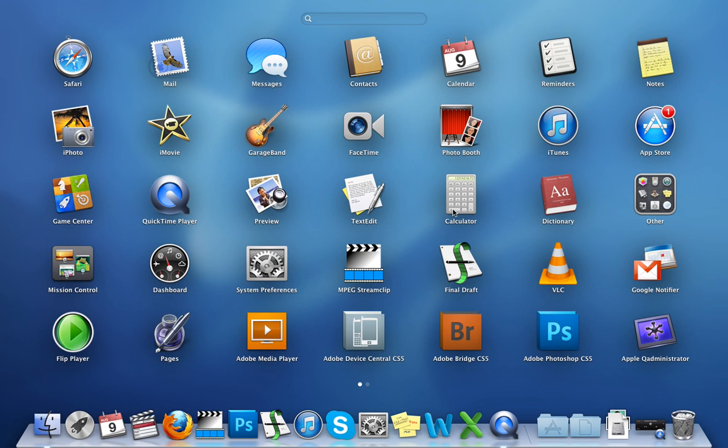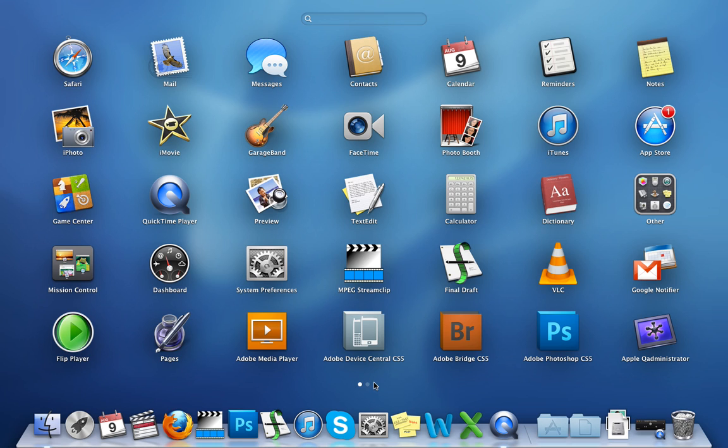Launchpad shows you more and more of your applications. Now, if you're not using a mouse, if you're using your trackpad, you can see here that I've got two screens of applications. So to get to the next screen,